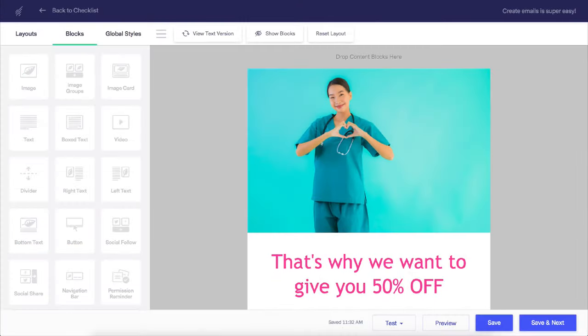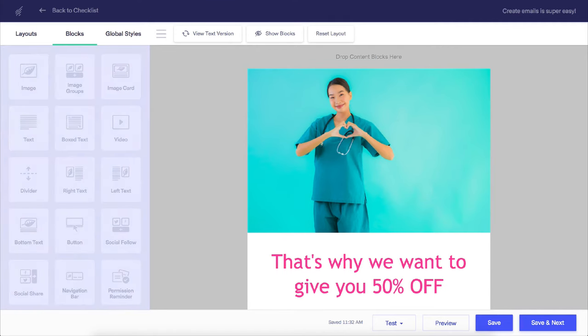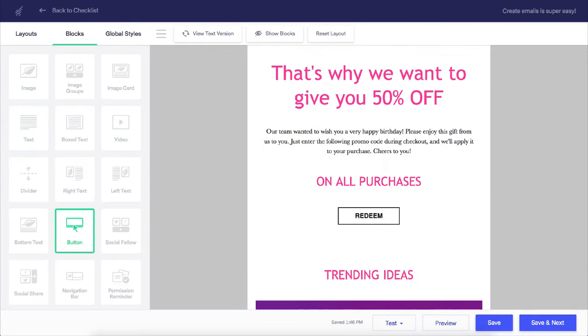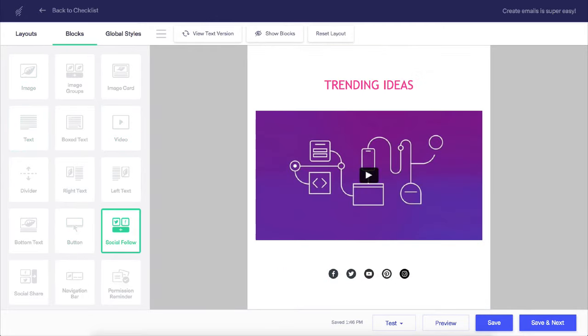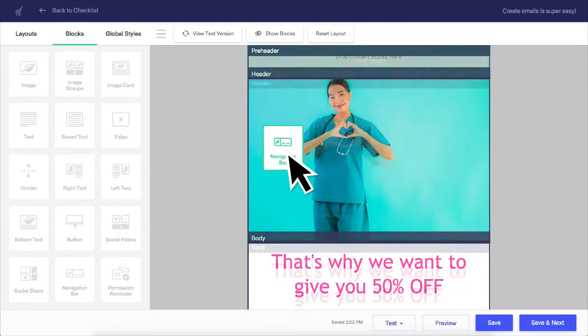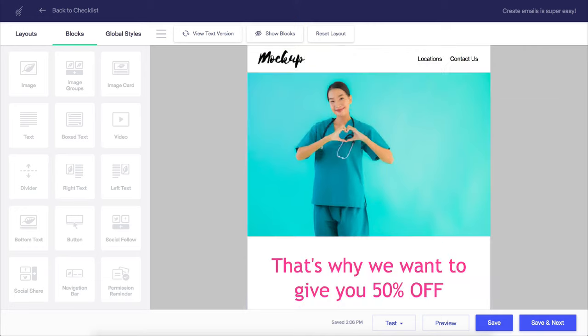To the left of the template, you have the content blocks. Engage your subscribers with elements such as images, videos, text, buttons, and even social media links by clicking and dragging these blocks where you need them.